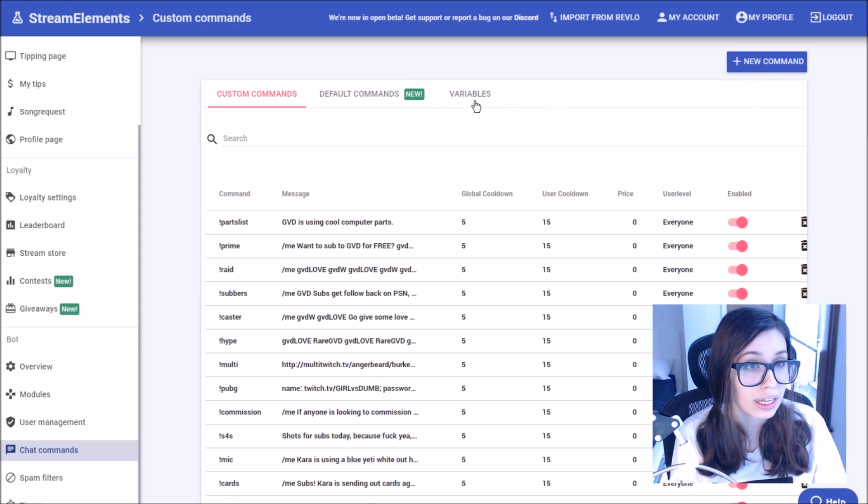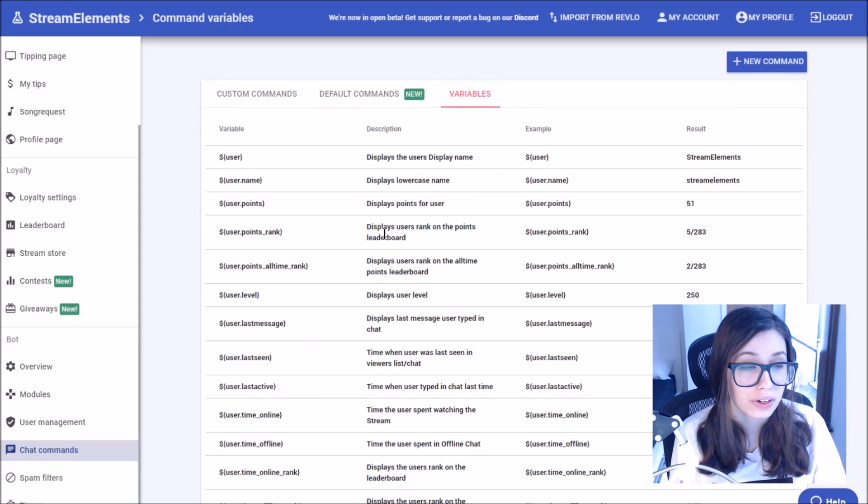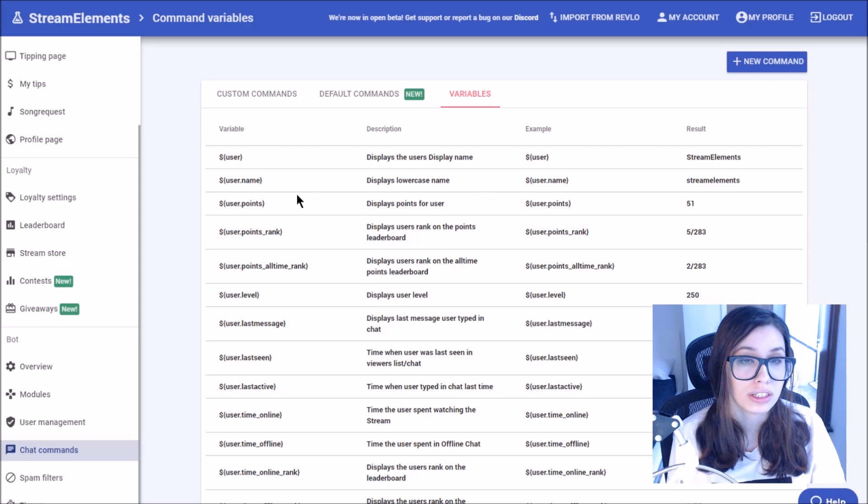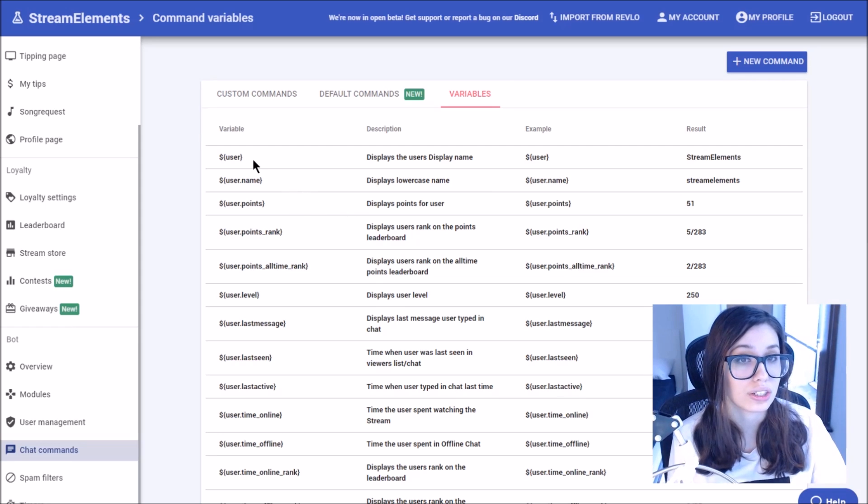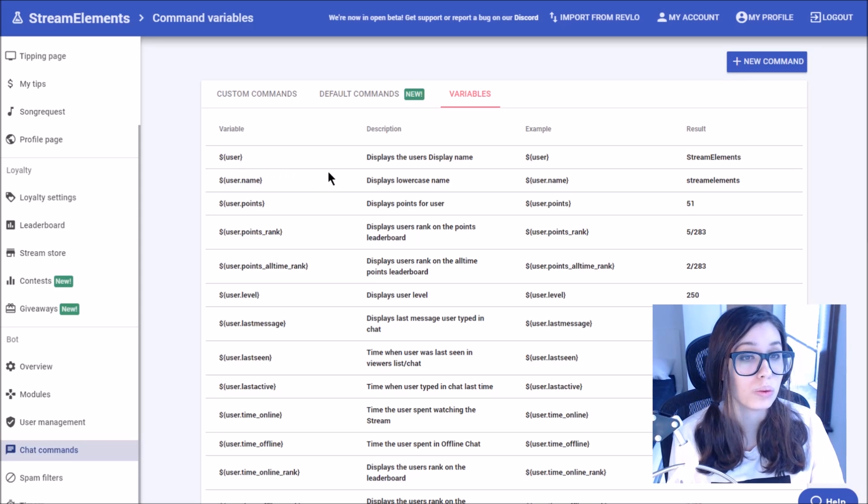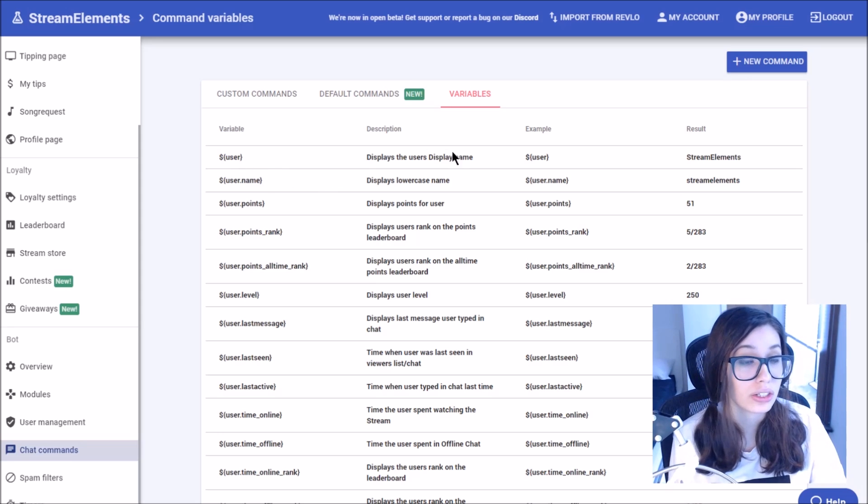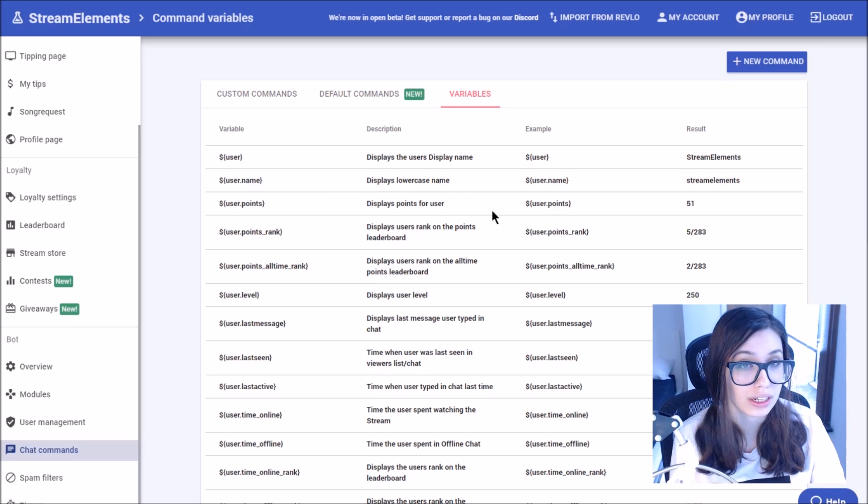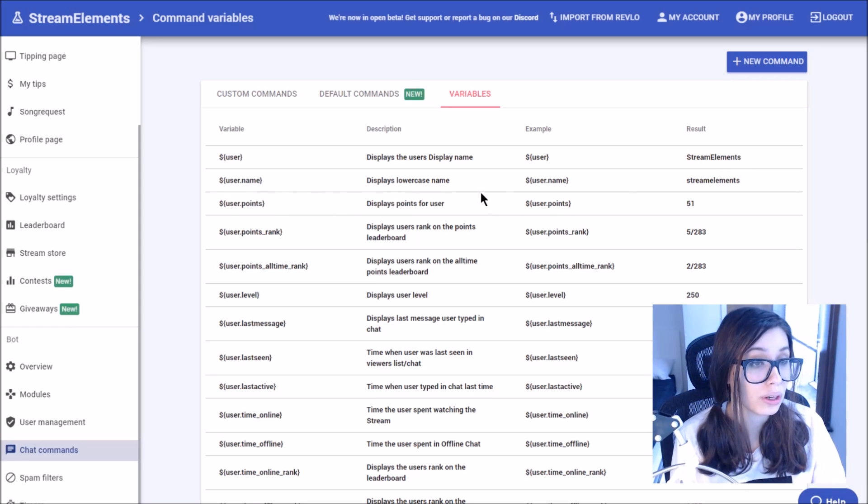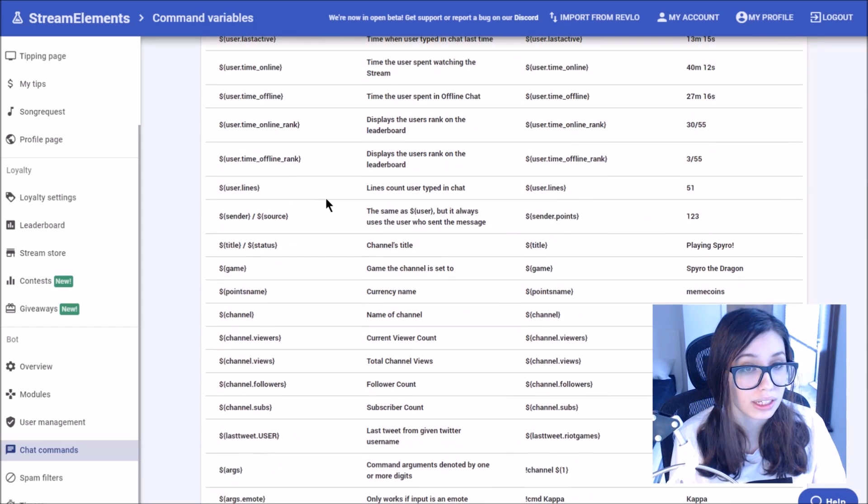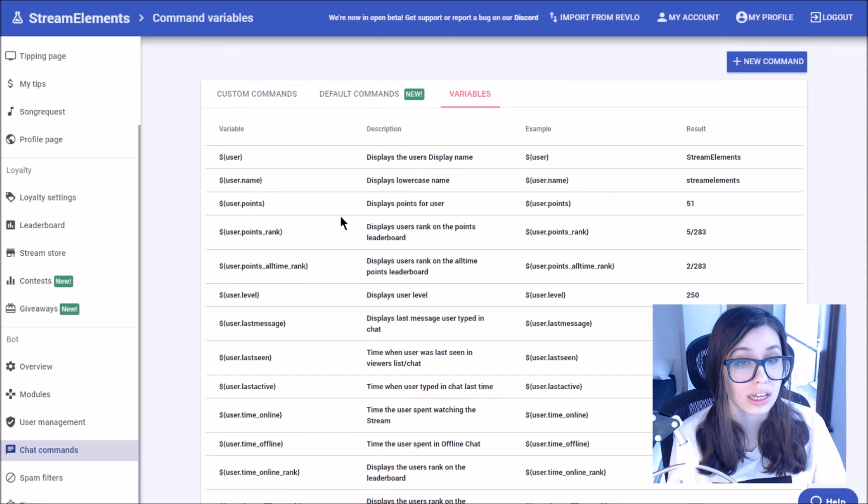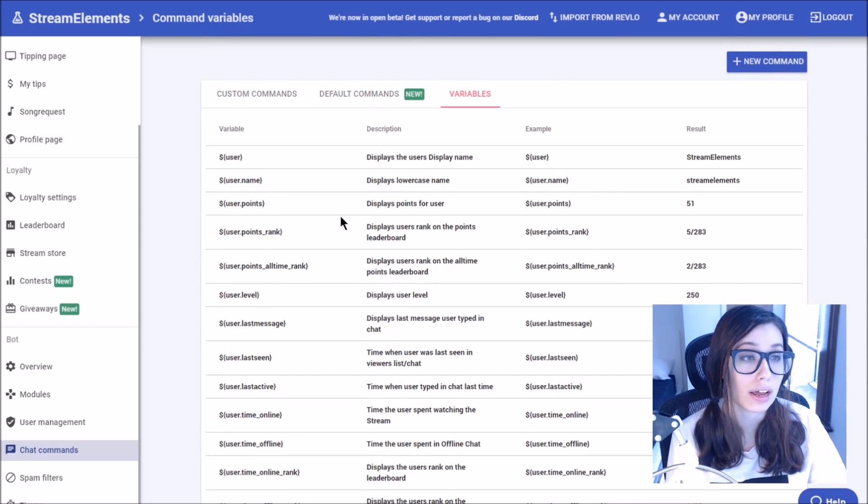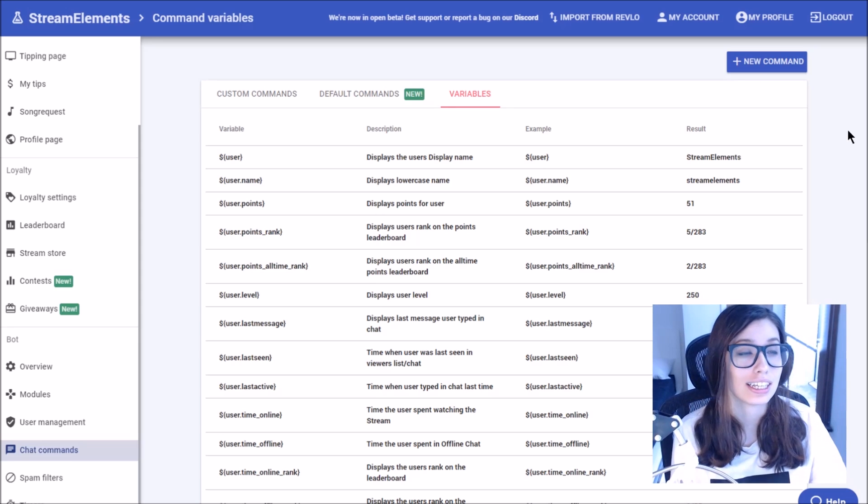Lastly, let's try out some of our variables. Variables basically are little codes that you can type into the commands that stream elements will show as a different thing in the chat. This user variable here will display from stream elements, the user's display name in the chat with capitals as shown here versus on the other hand, this one instead would show the lowercase name. I really recommend that you go through the list and check out some of your favorites. It's always here for you in case you ever have any questions.